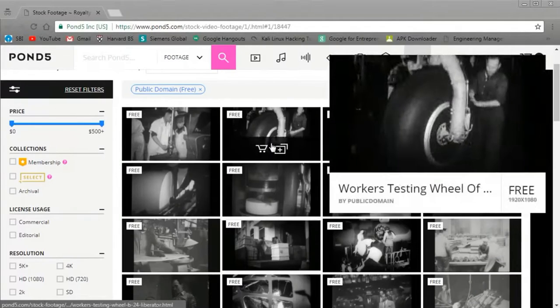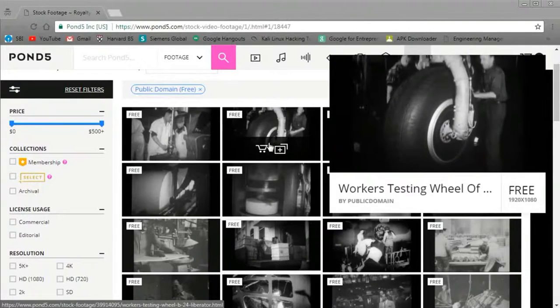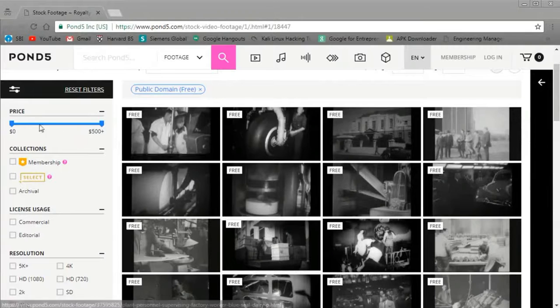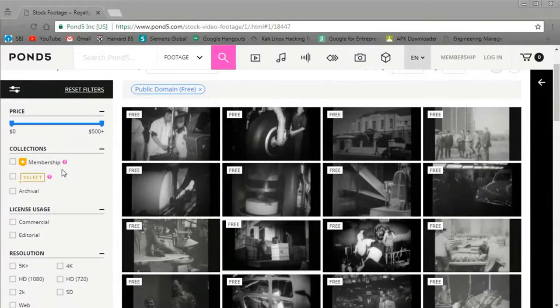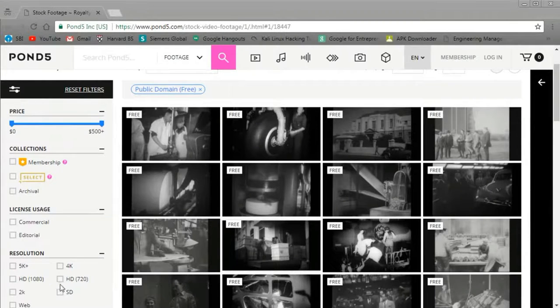But you have to credit the original creator of the footage, so just keep that in mind. Our seventh and final option on this list is Pond5. Pond5 isn't free.